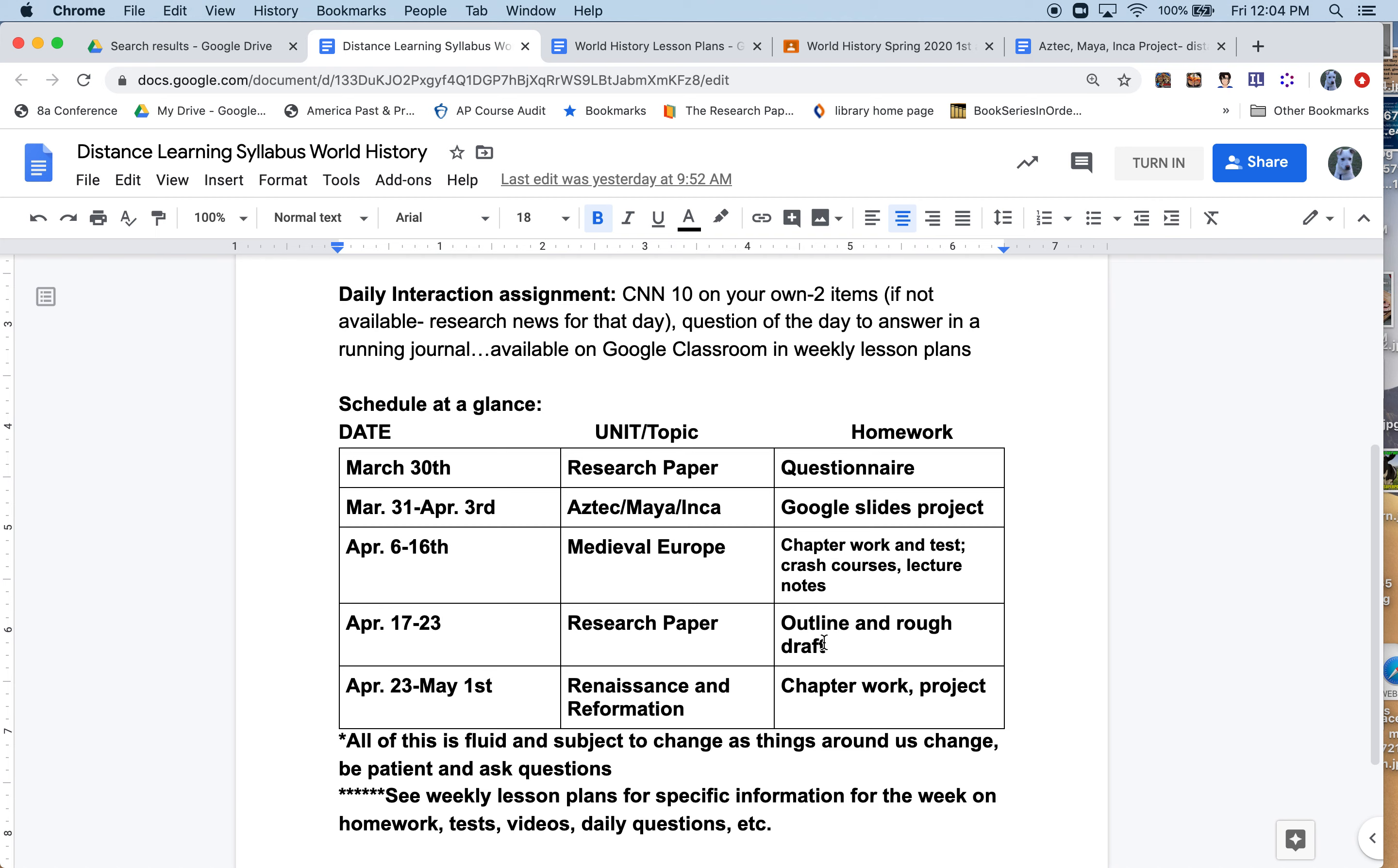If you'll notice below, it says all of this is fluid and subject to change as things around us change. Be patient and ask questions. Also, see weekly lesson plans for specific information for the week on homework, tests, videos, daily questions, etc. Thank you very much. Good luck this first week and please ask questions as needed.